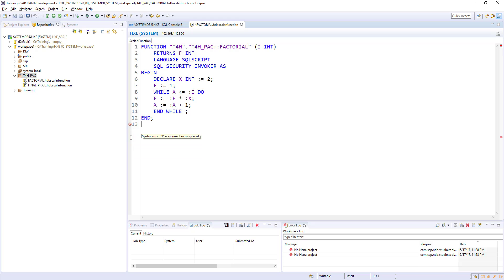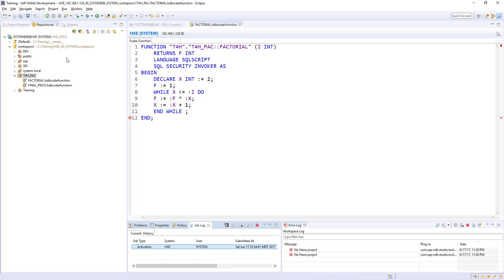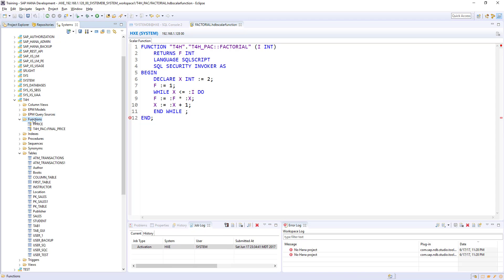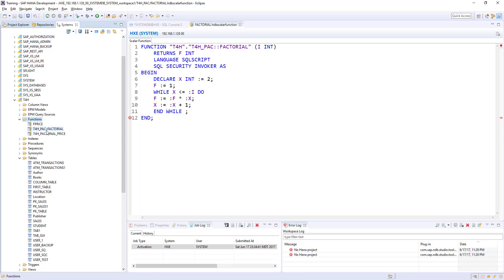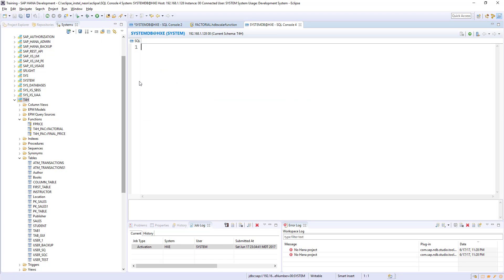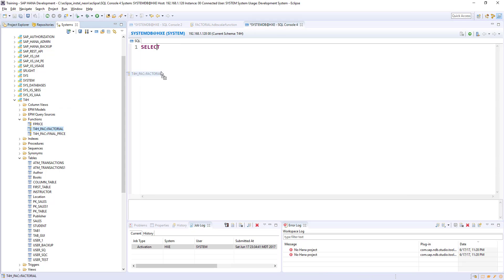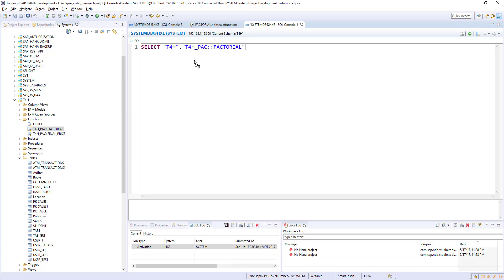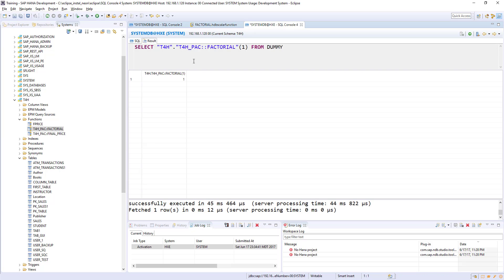Let me delete this. Let's activate it. It is activated successfully with the system user. Let's see our functions here in the schema. I got the factorial. Let's open the SQL console. Select factorial, I will give one first from dummy. One factorial is one.